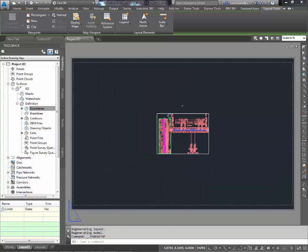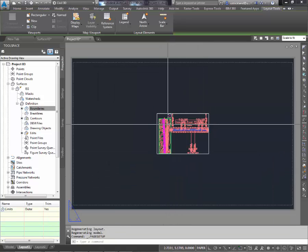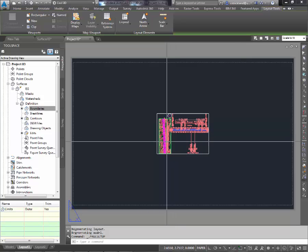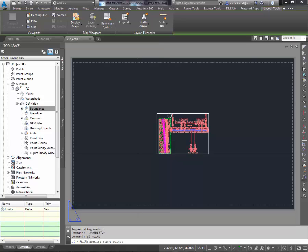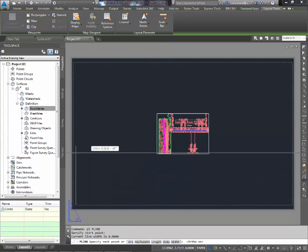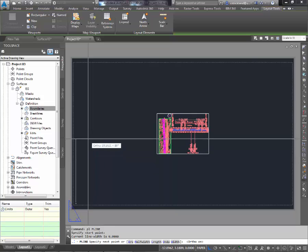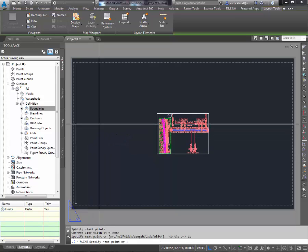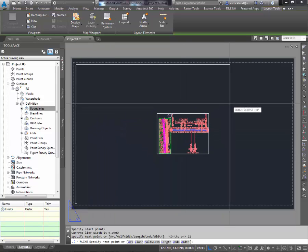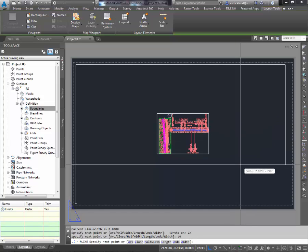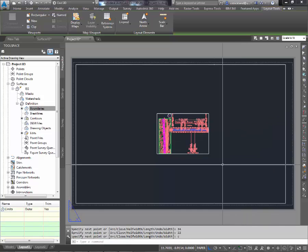And now I can see that initially, I had an 8.5x11 piece of paper there. I'm going to draw a standard D-sized border on here real quick with a polyline. I'm going to hit F8 to put my ortho on. It'll be 22 tall by 34 wide, 22 down, and then I'm going to hit C for close.